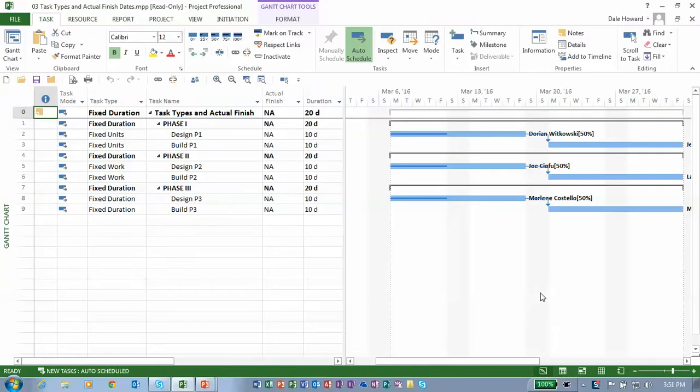Let's see how this actually works in Microsoft Project. Notice in this project that I have three tasks that are currently in progress.